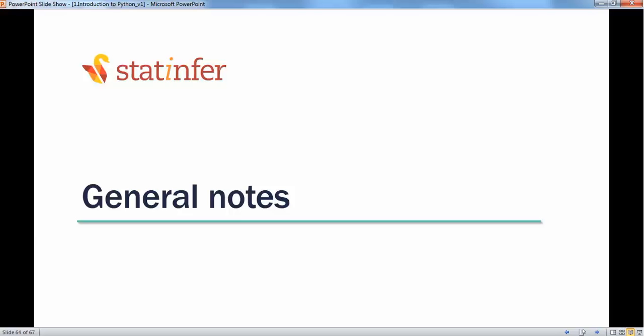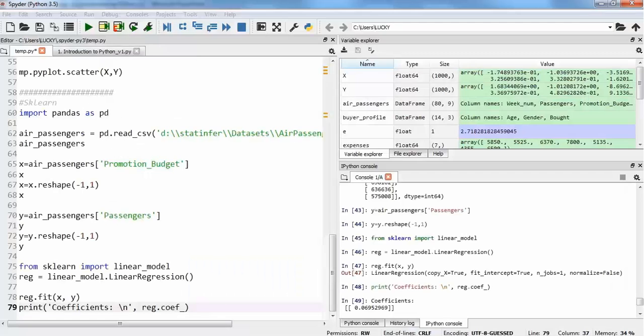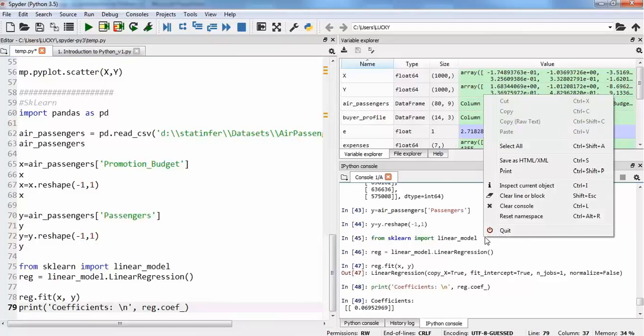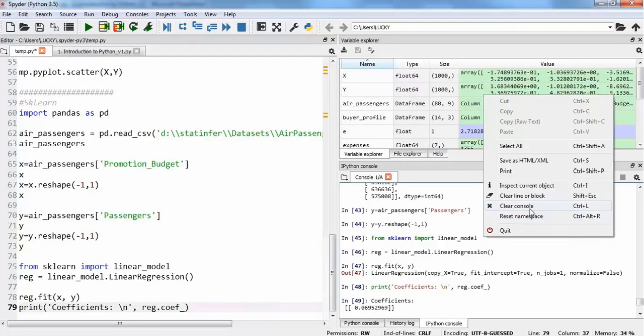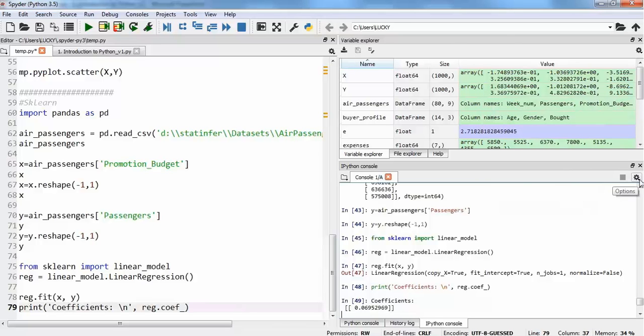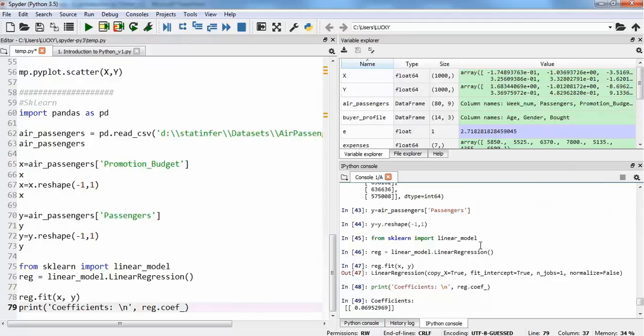Before we complete this session, we should move to some general notes to keep in mind while programming in Python. Variables in our shell or console will be lost once we restart the console. If we're working in Spyder, here is our Python console. If I quit this console, all the variables would be lost. Clearing the console won't delete variables, but quitting or resetting this console will reset everything. We can reset this kernel, meaning all the cells would be reset and we start from zero—all variables will no longer be available.